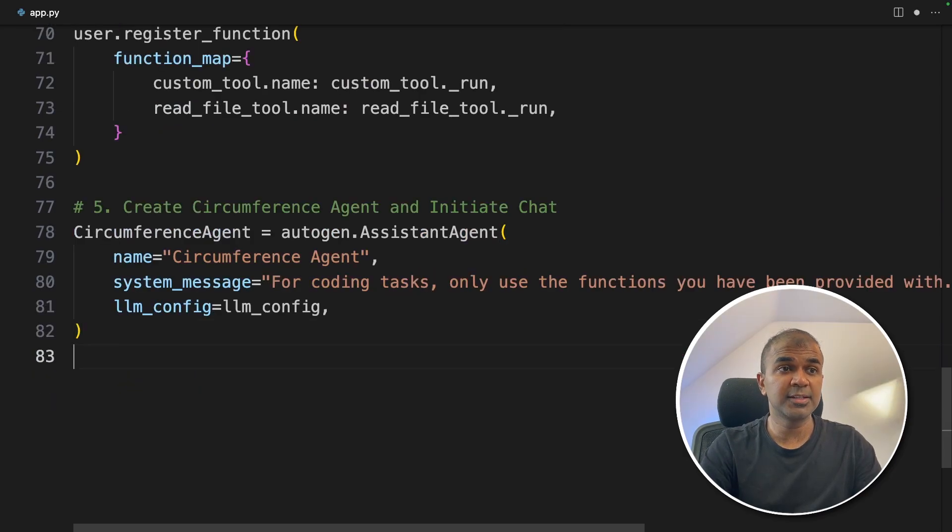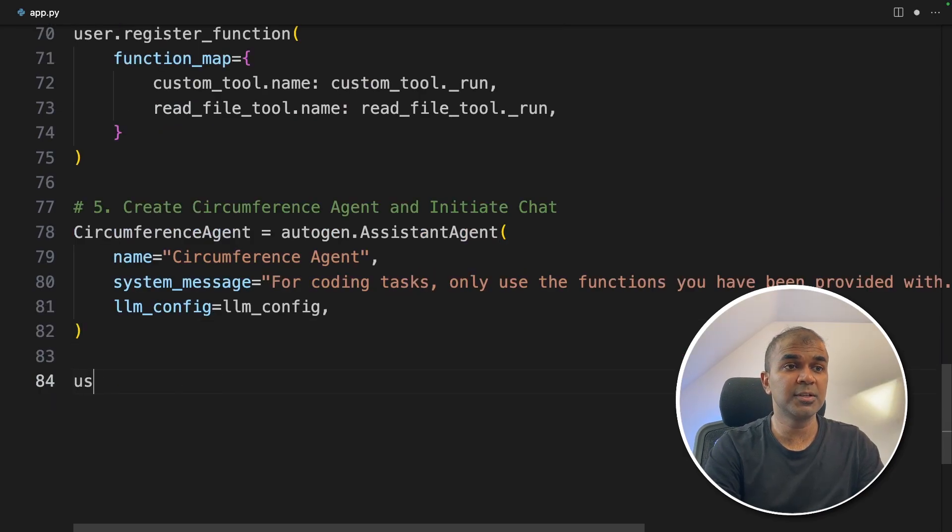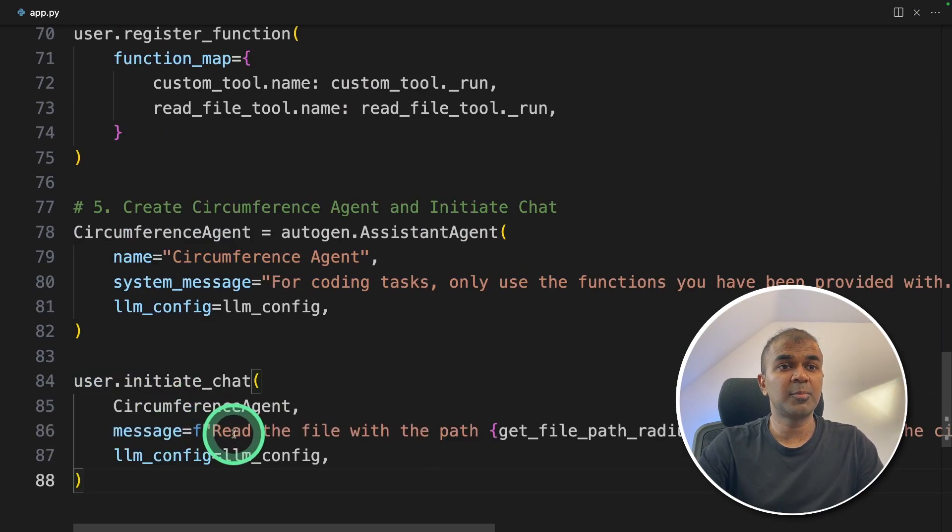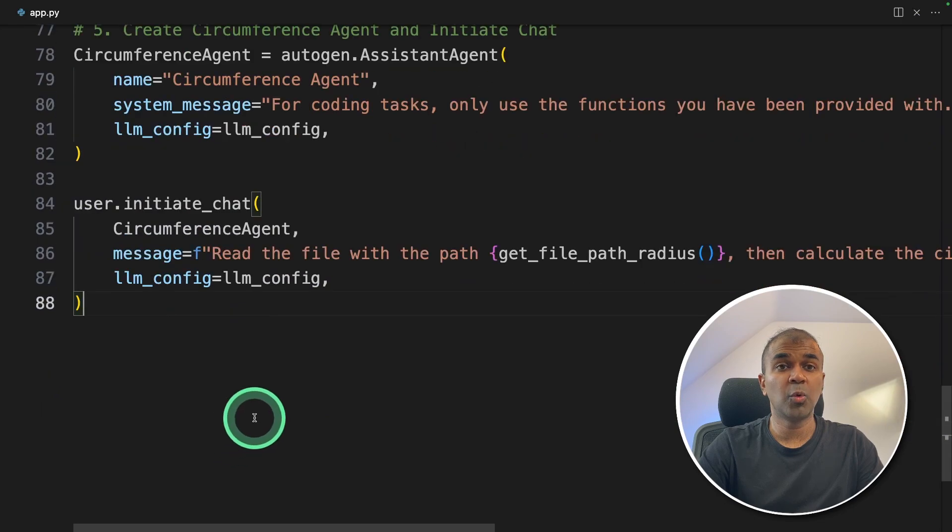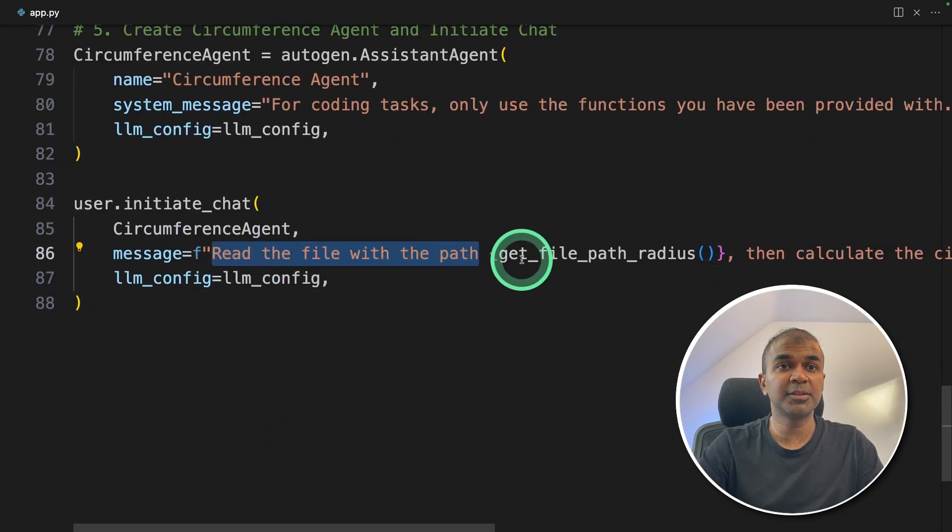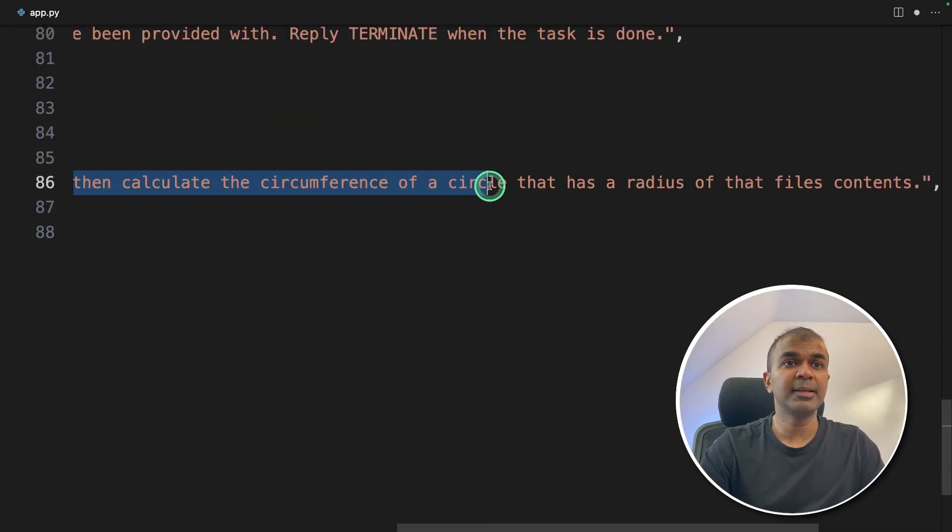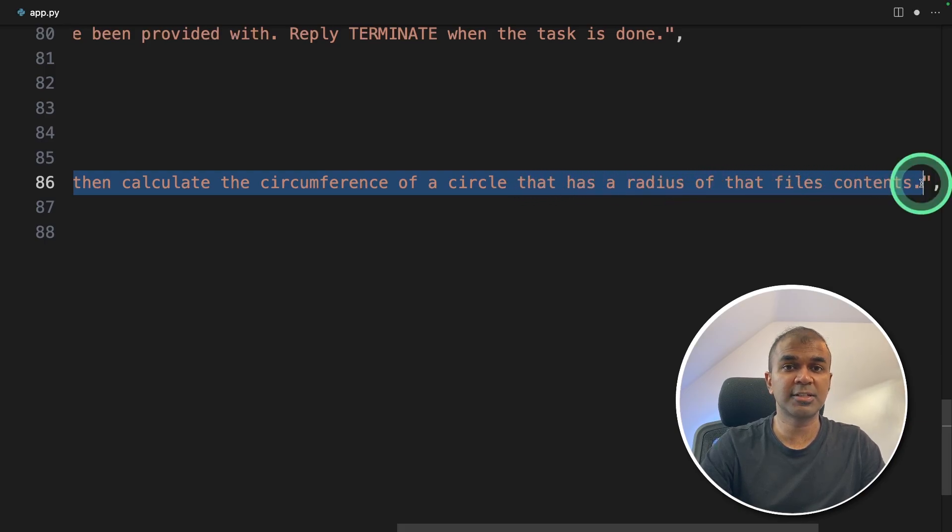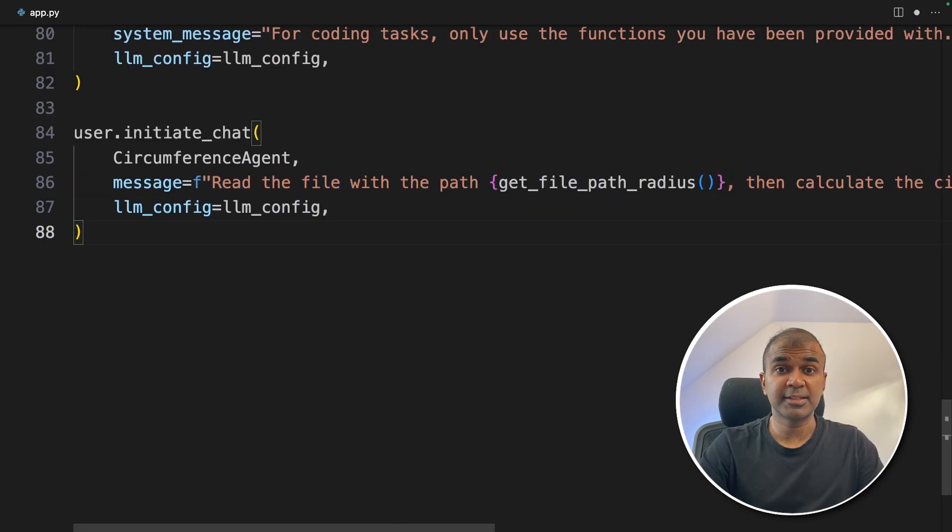So the final step user dot initialize chat. And here we are providing what task to perform, read the file with the path. And this is the function, then calculate the circumference of a circle that has a radius of that files contents. That's it.